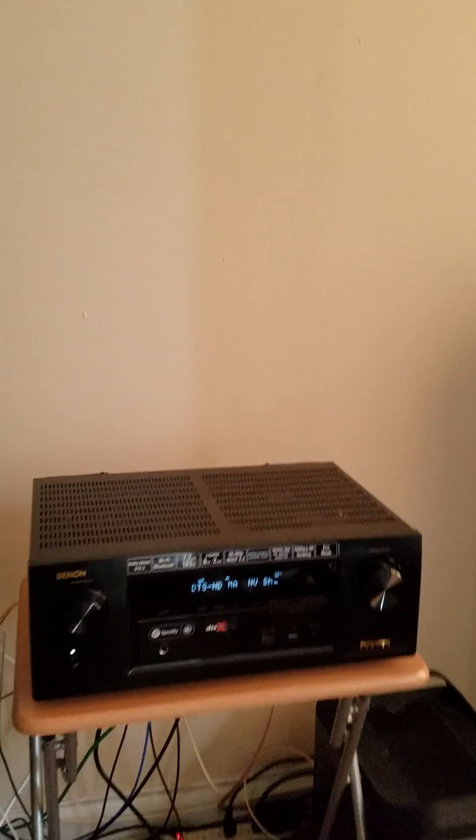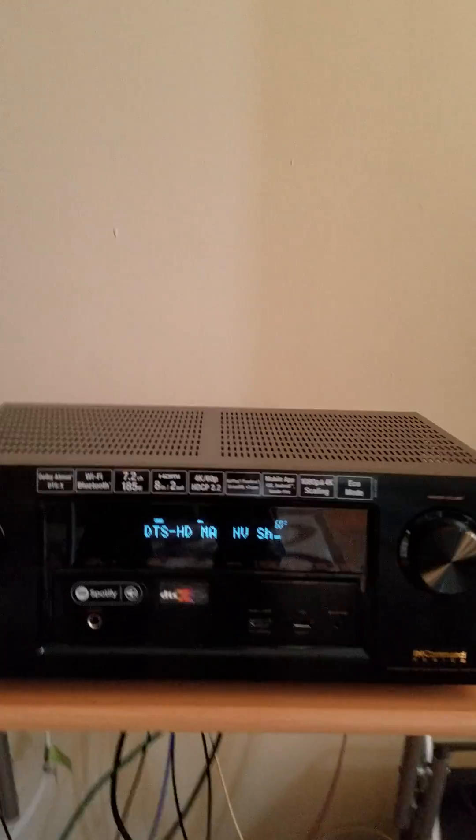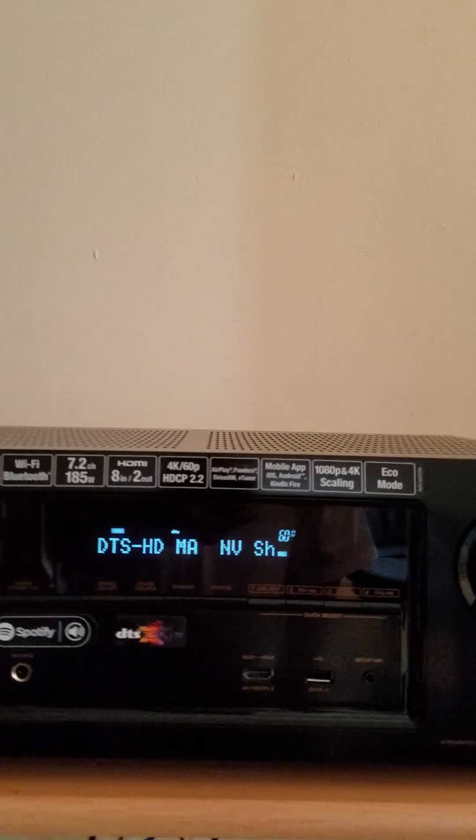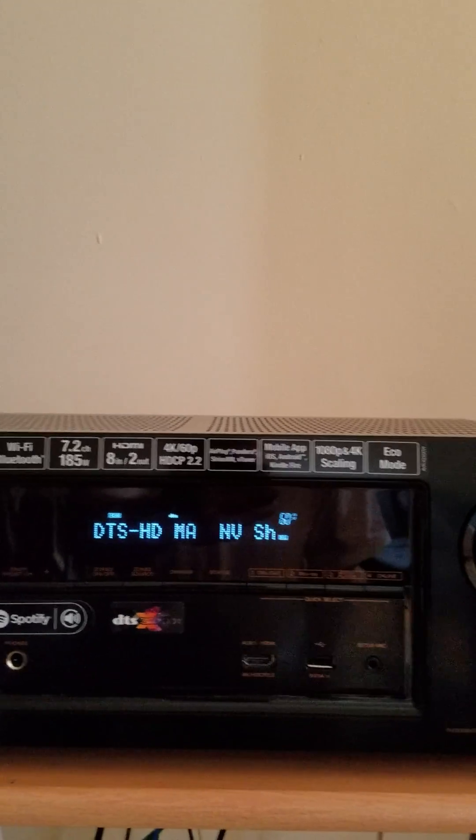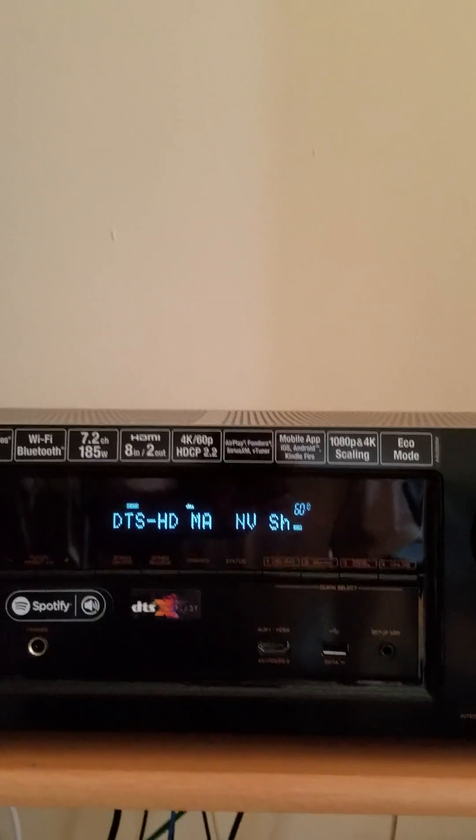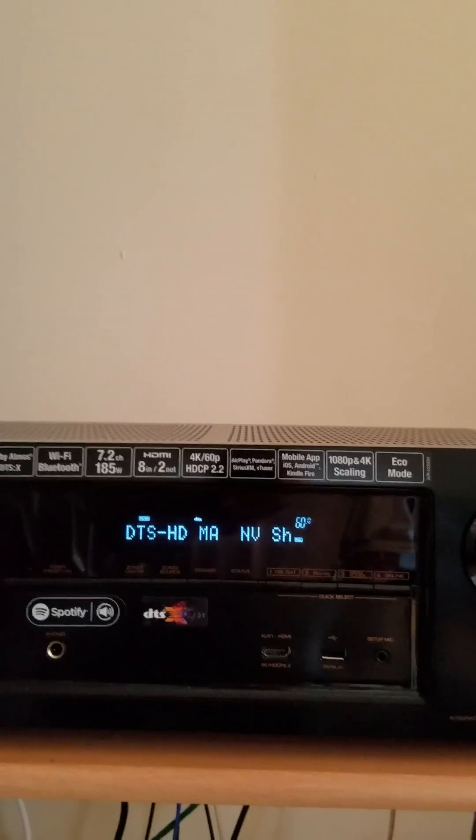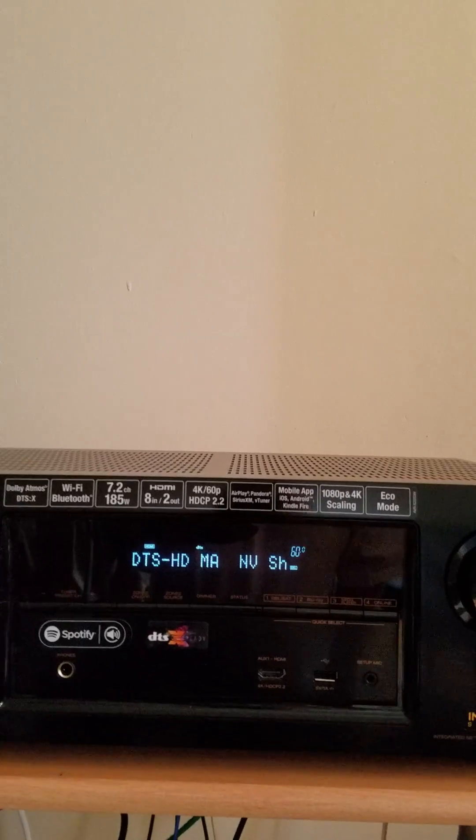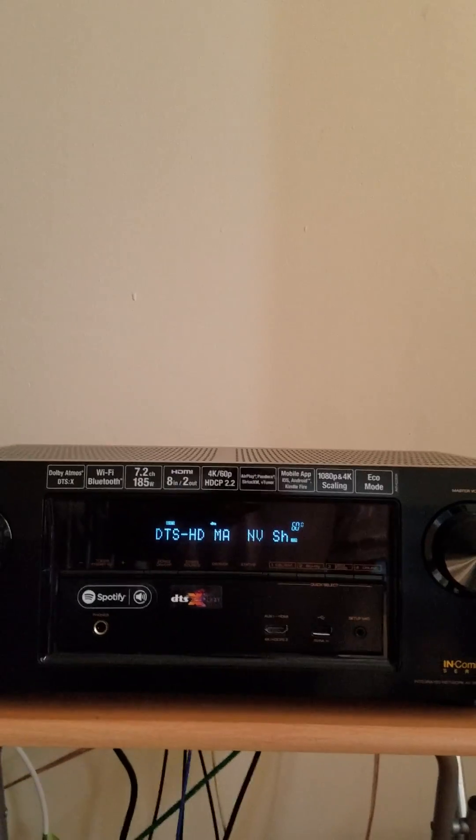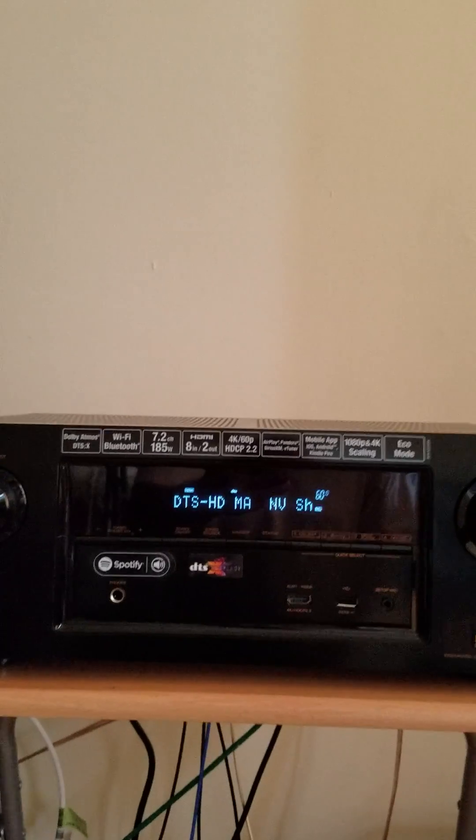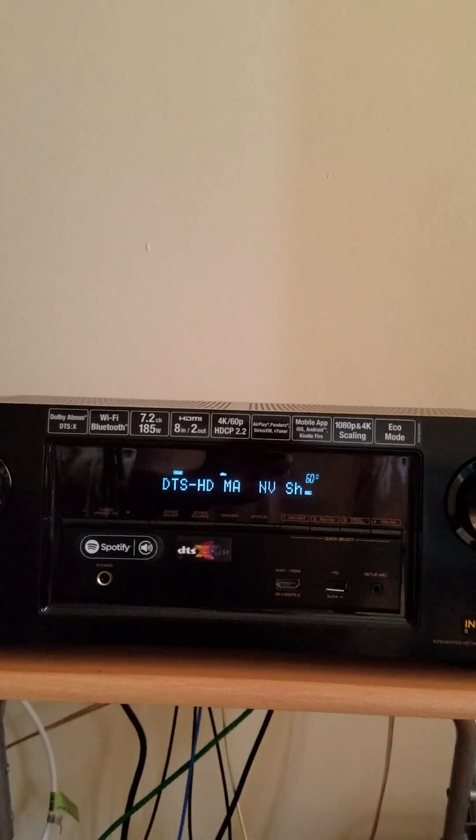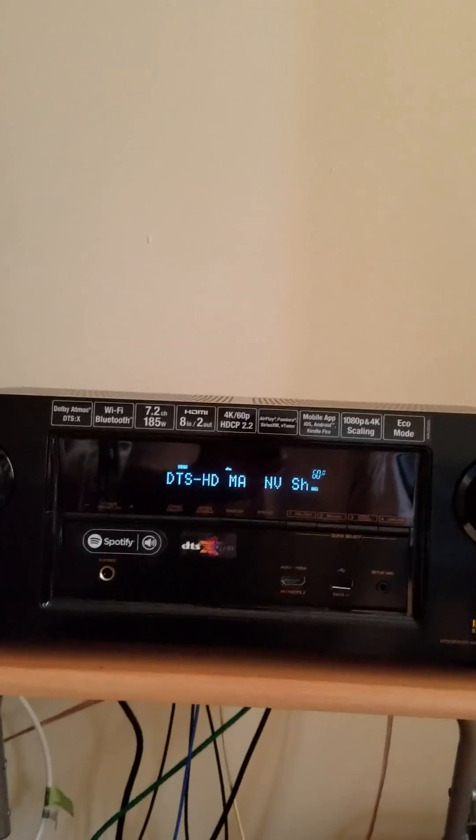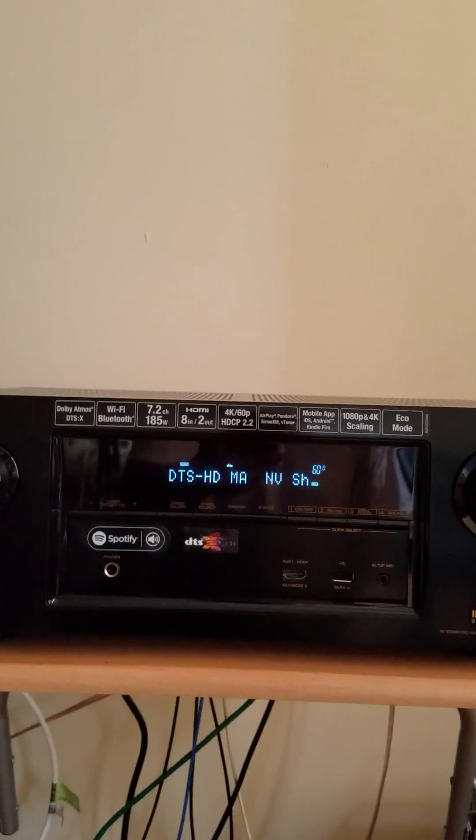Now, look at my receiver. And look at what it says. DTS HD Master. So that means that the receiver is decoding the surround sound in DTS HD Master, which is what it's supposed to do.